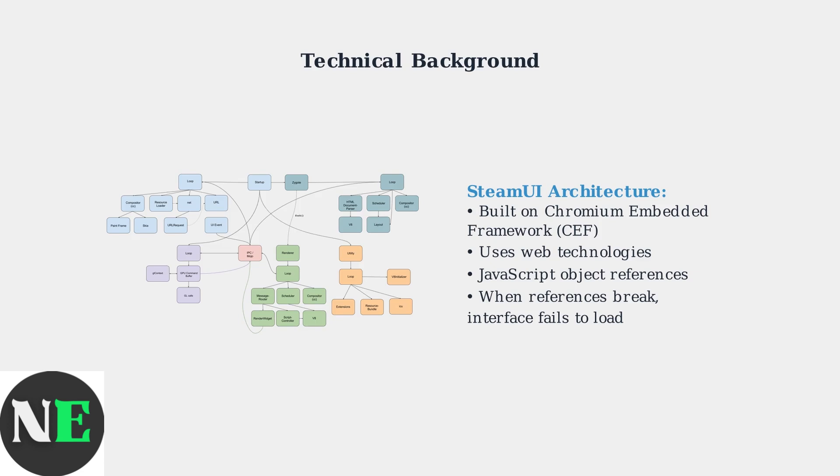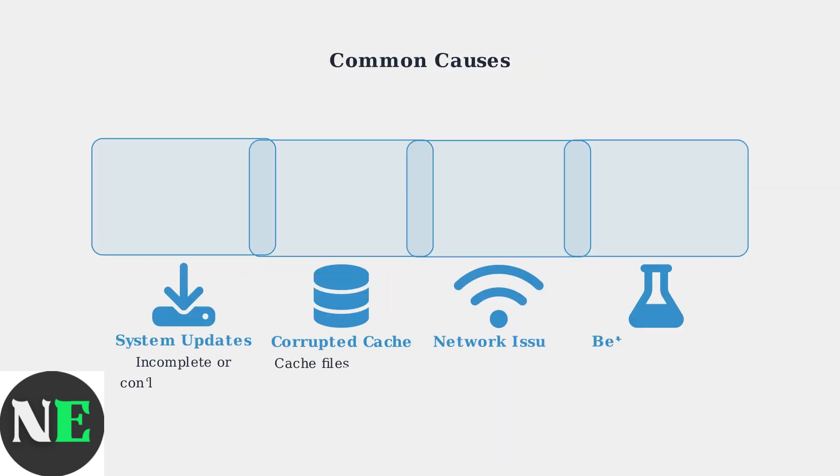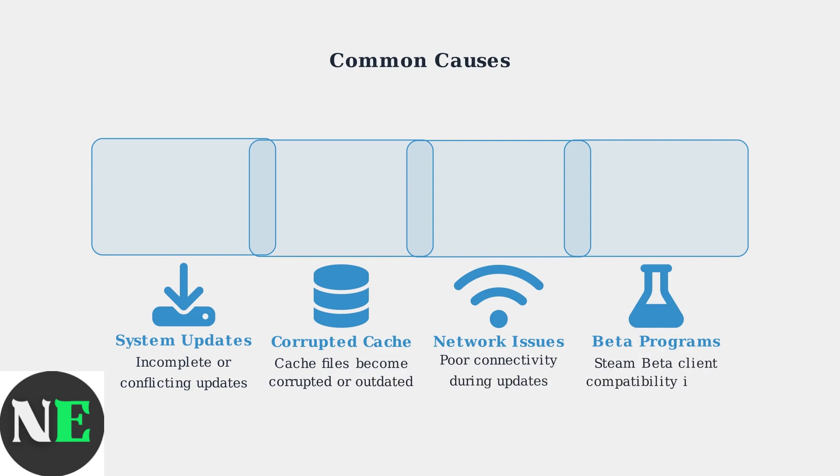When JavaScript objects lose their reference bindings due to memory issues or corruption, the entire interface can fail to load properly. This error typically stems from four main causes: system updates that are incomplete or conflicting, corrupted cache files,